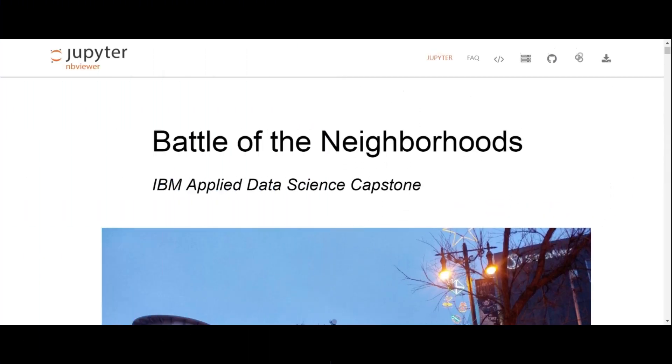Bismillah ar-Rahman ar-Rahim, peace be upon all of you. I hope you're all doing well. I'm Sayyid Faris Razi